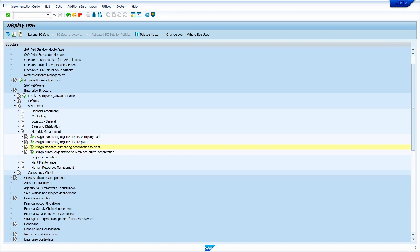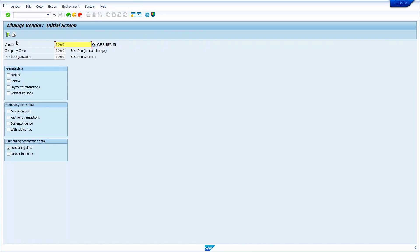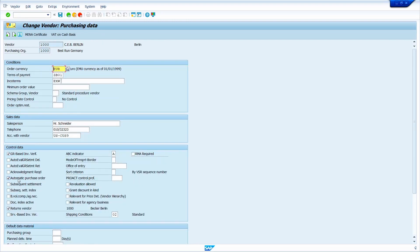Now we can see the required master data settings. Go to Transaction Code XK02, press Enter, enter your vendor master, enter the purchasing organization, and select the Purchasing Data checkbox. Press Enter. Here, set the Automatic Purchase Order indicator. Once you set it, click on Save.